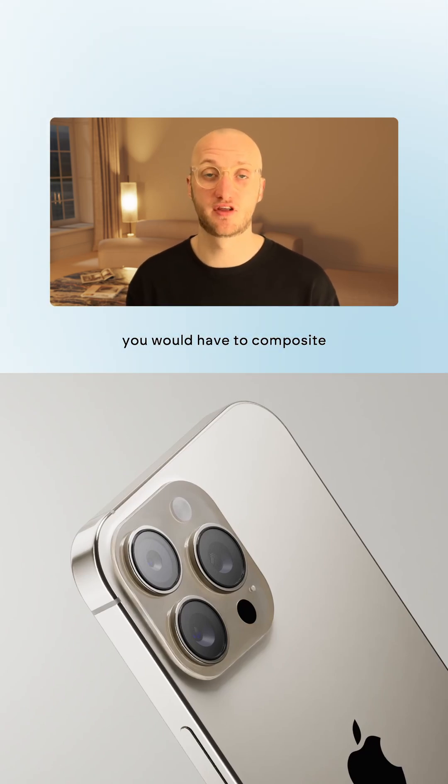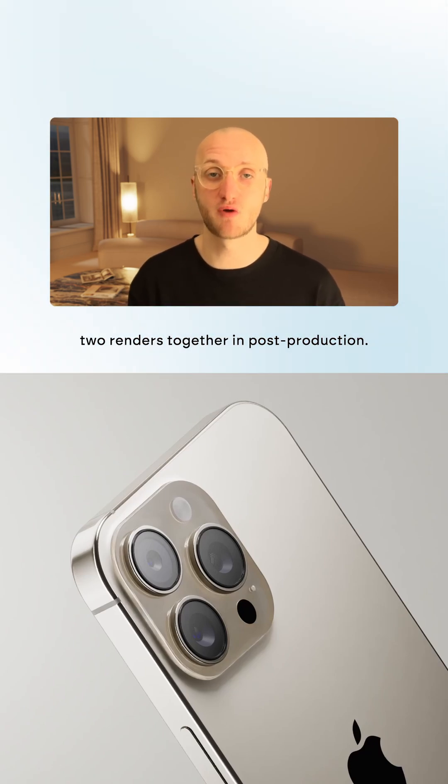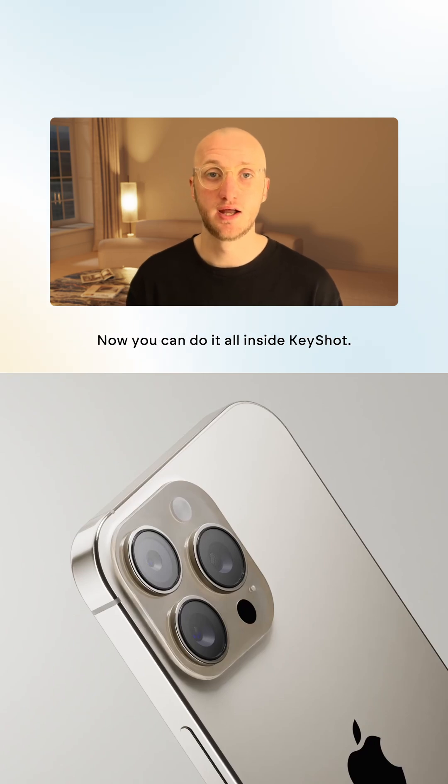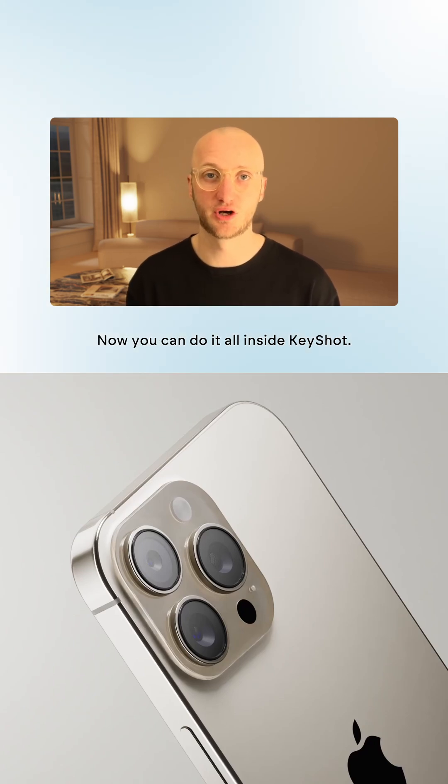Beforehand you would have to composite two renders together in post-production. Now you can do it all inside KeyShot. Let's take a look.